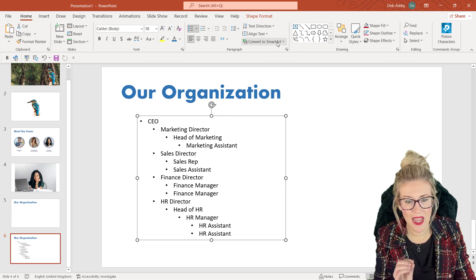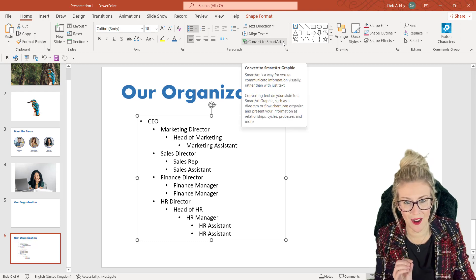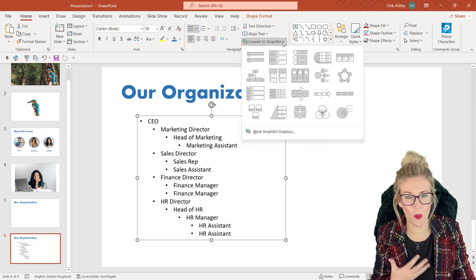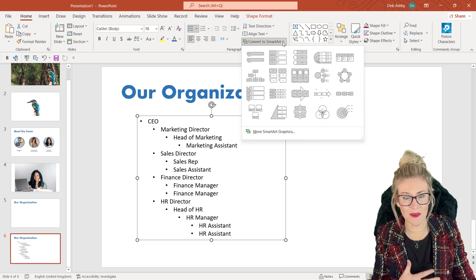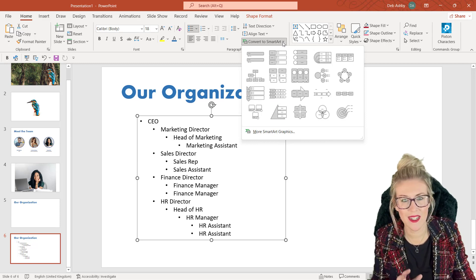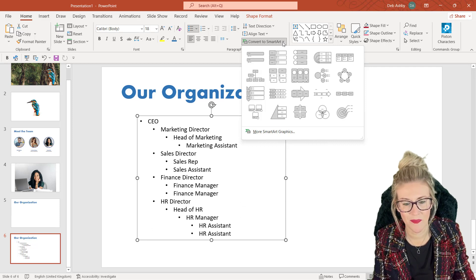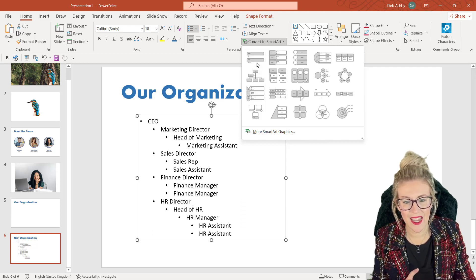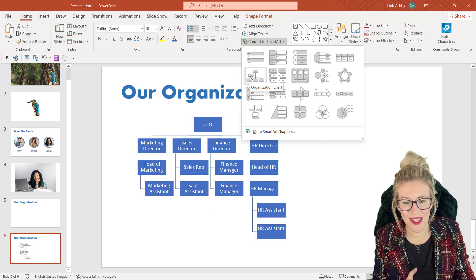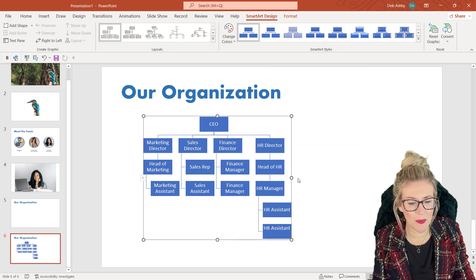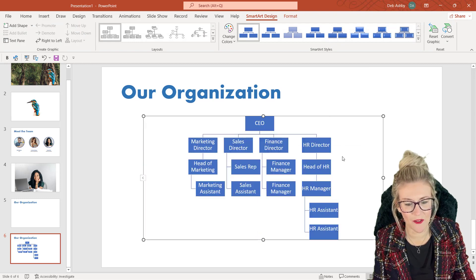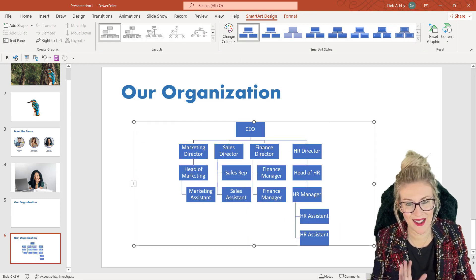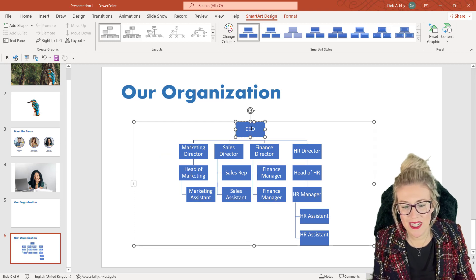And SmartArt, if you've never used it before, is just a way of creating diagrams and process flow charts, hierarchy diagrams, things like that in your PowerPoint presentations. So now what I can do is I can see here I have the organization chart. I can simply click on it and check it out. It builds that organization chart for me. So this has made things so much quicker and easier.